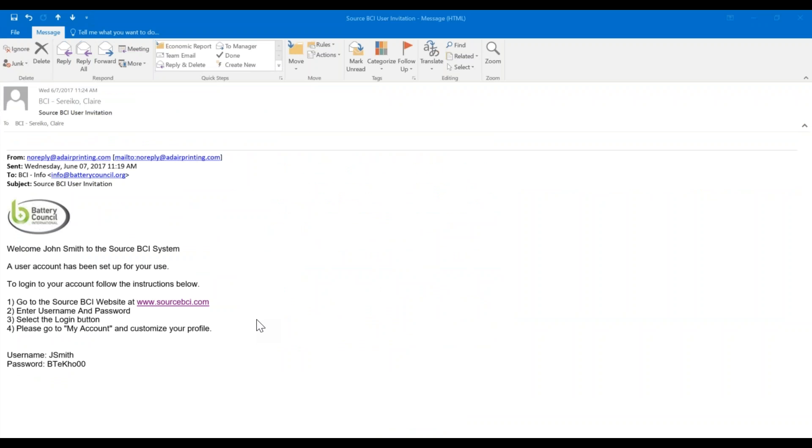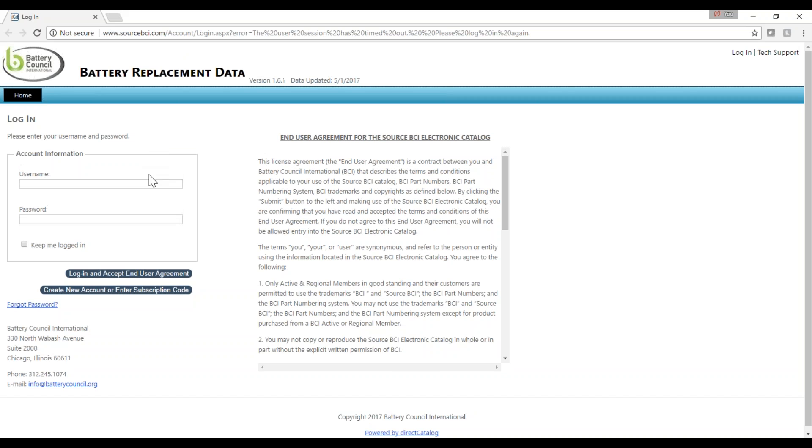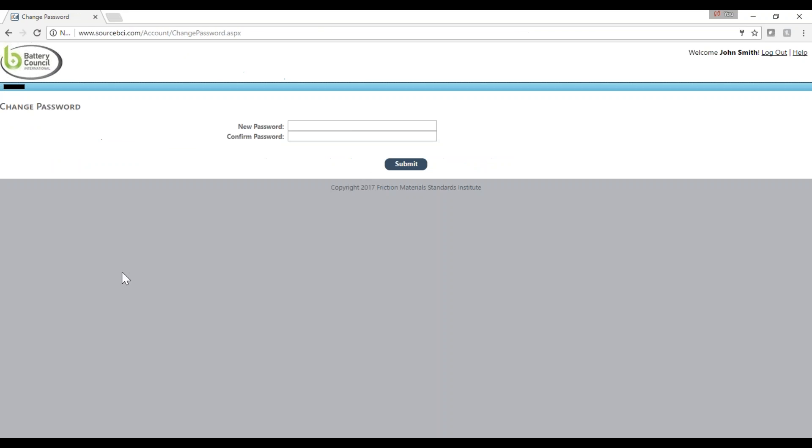Log into your account by following the directions provided in the email. Step 1 is to visit sourcebci.com and log in using your username and provided password. You will be prompted to change your password upon your initial login.